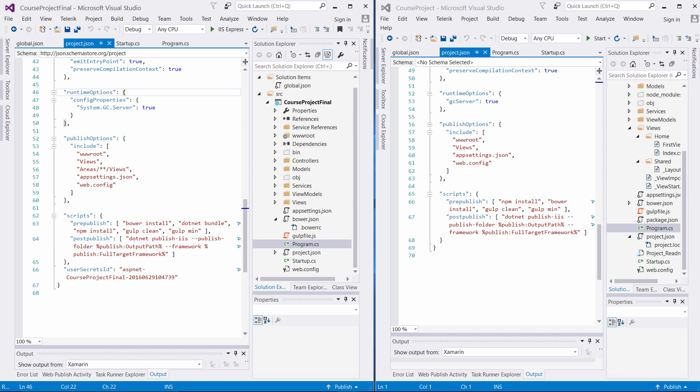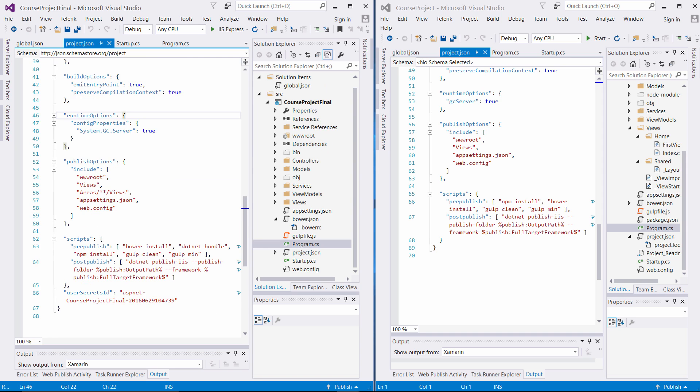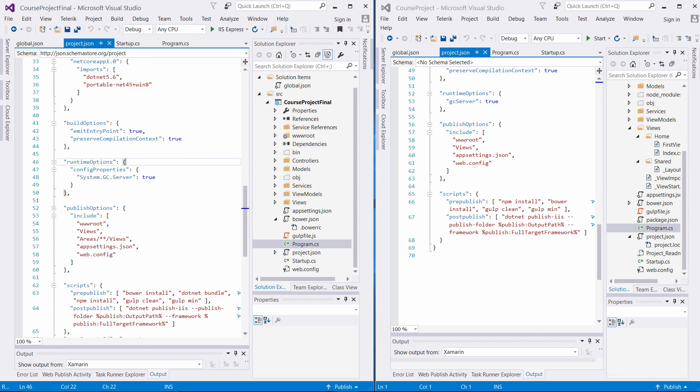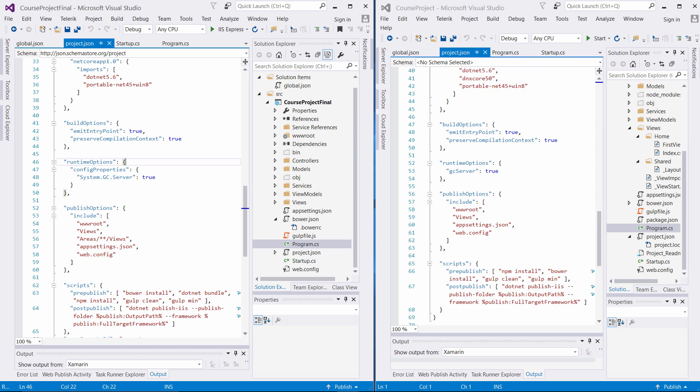So all the dependencies are a little different. You see the runtime options, some of the tagging is a little bit different. The build options are simple. They're pretty much the same.